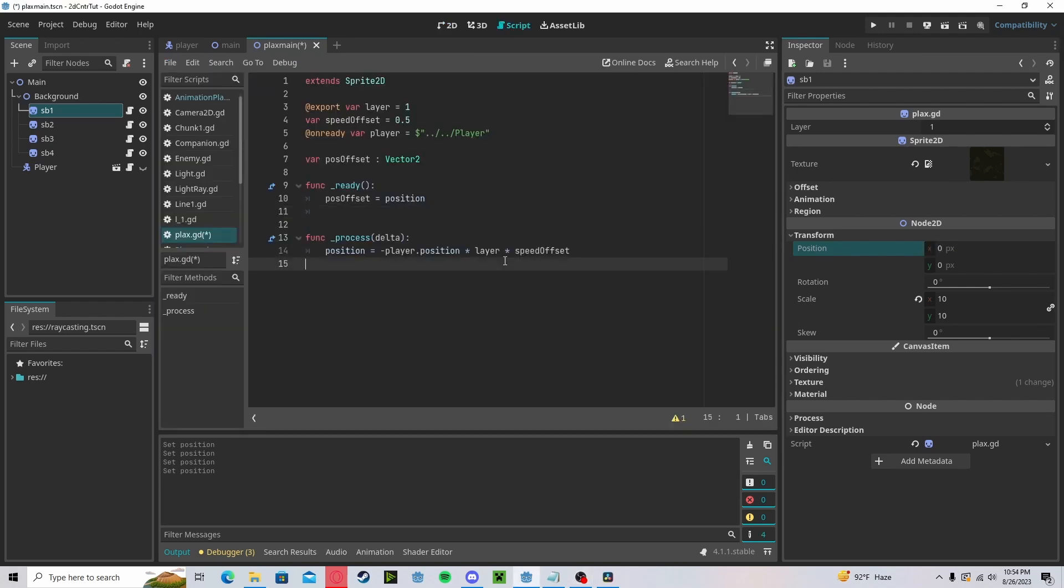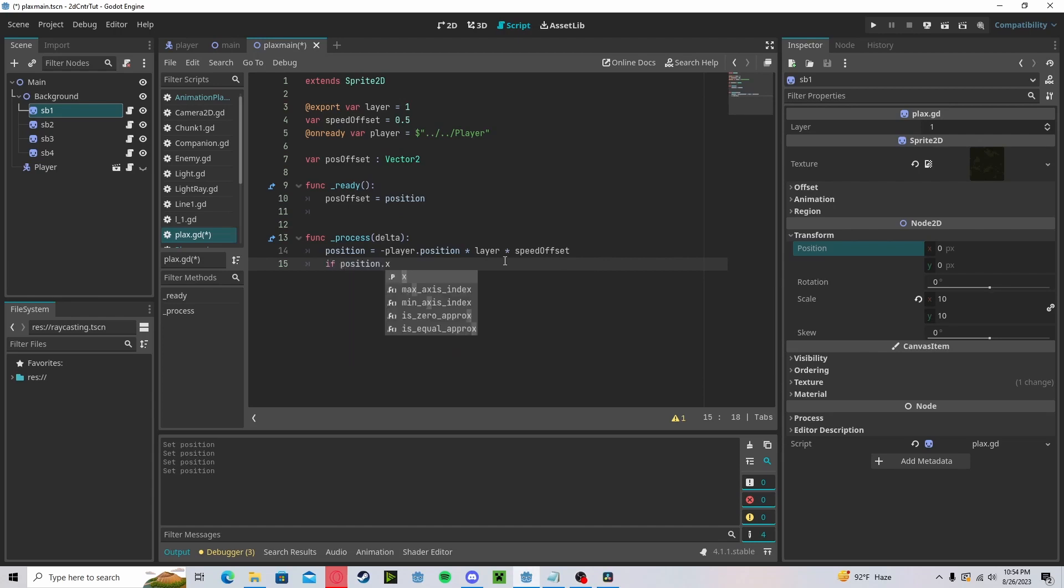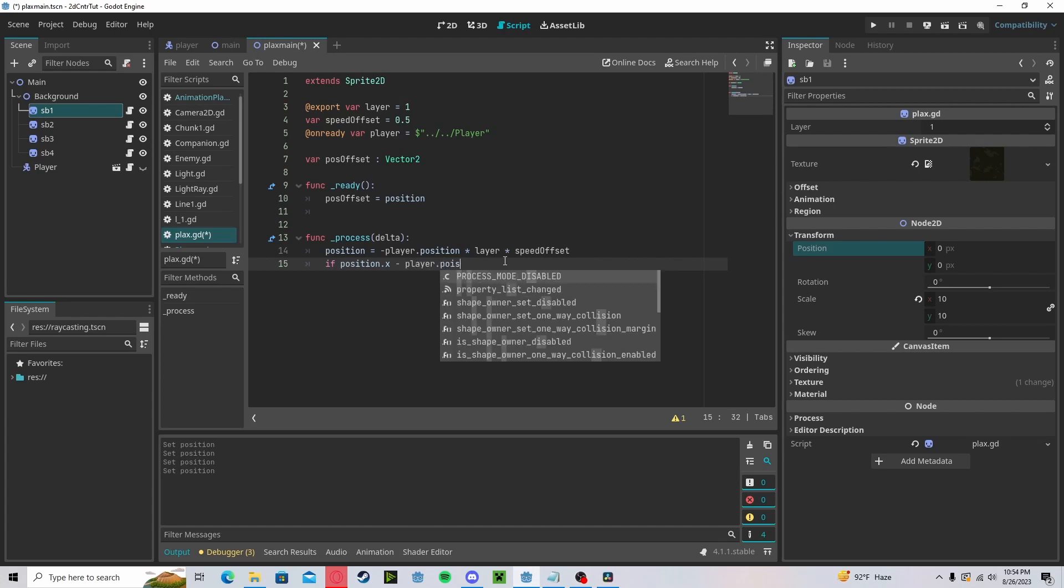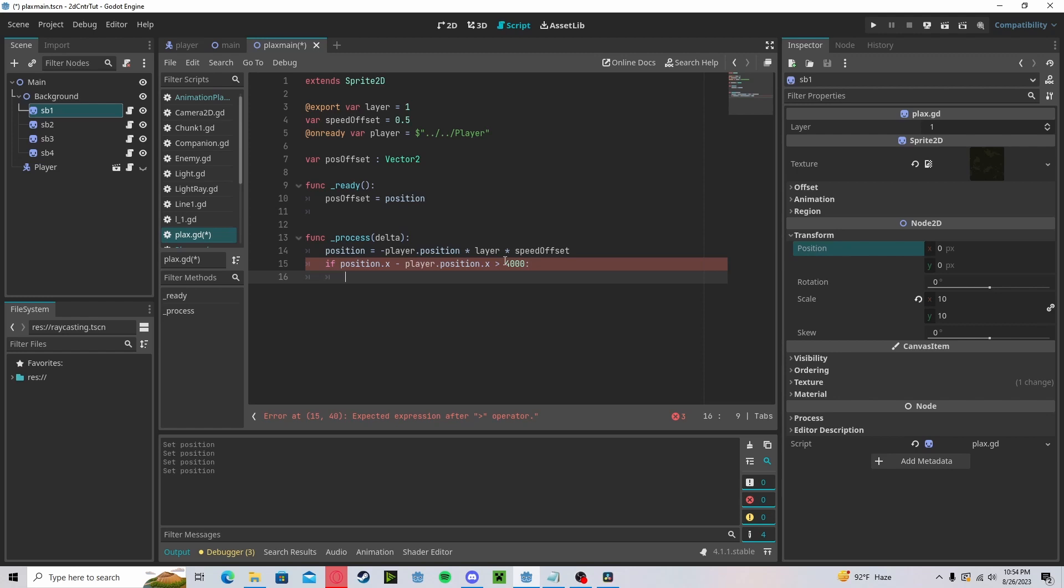Now back in our script, let's check if our position.x minus our player.position.x is greater than our size, which is 4000 as we covered in the previous step. If it is, we will add to our offset with a .x of negative 8000, which is our size times two.